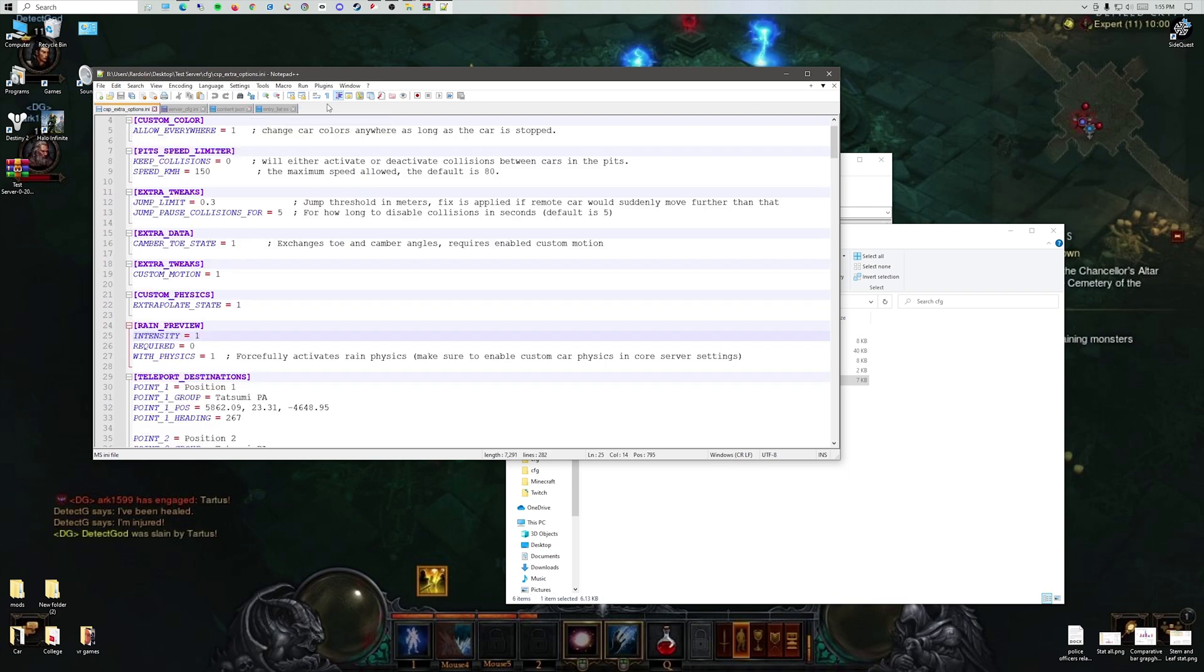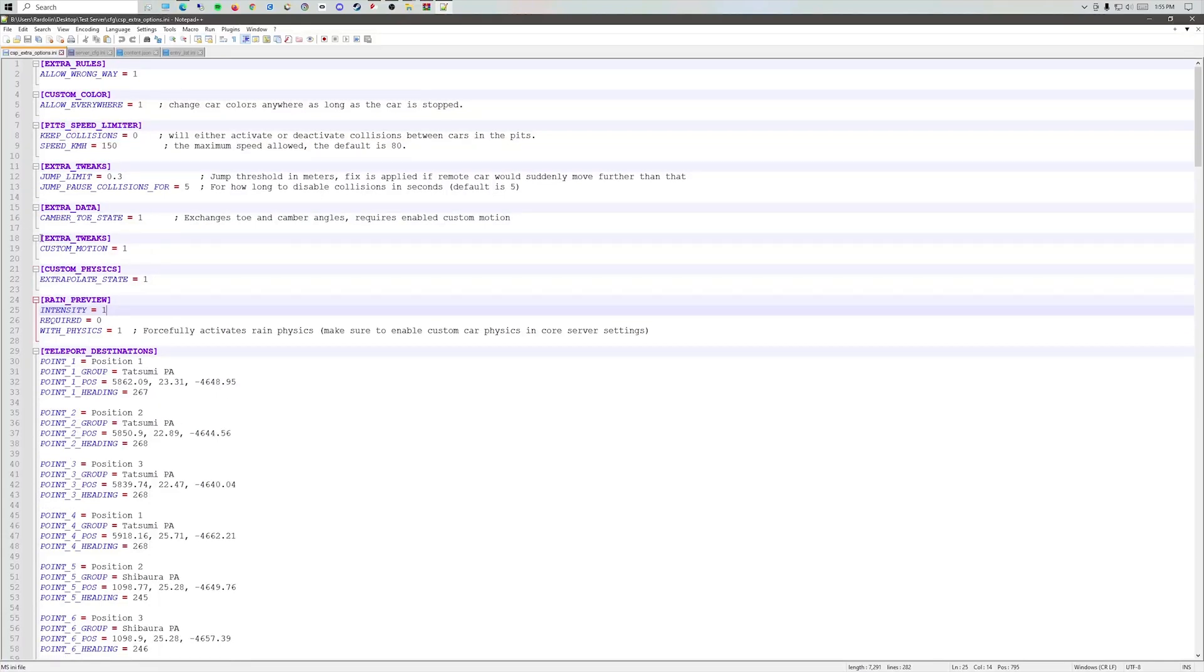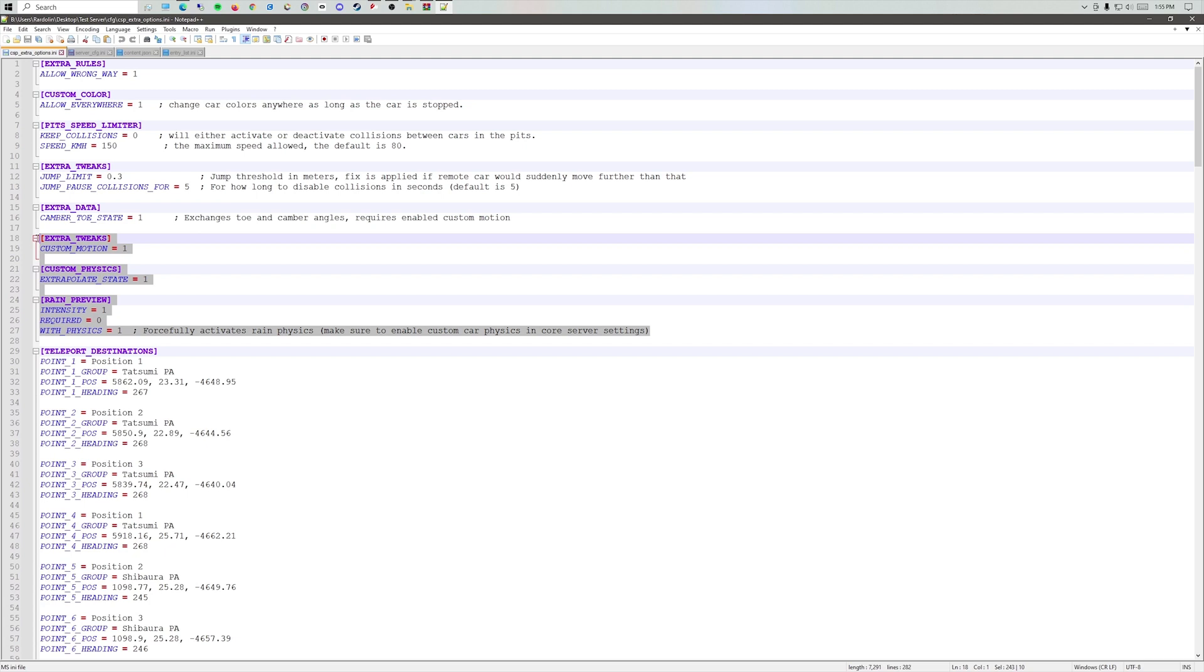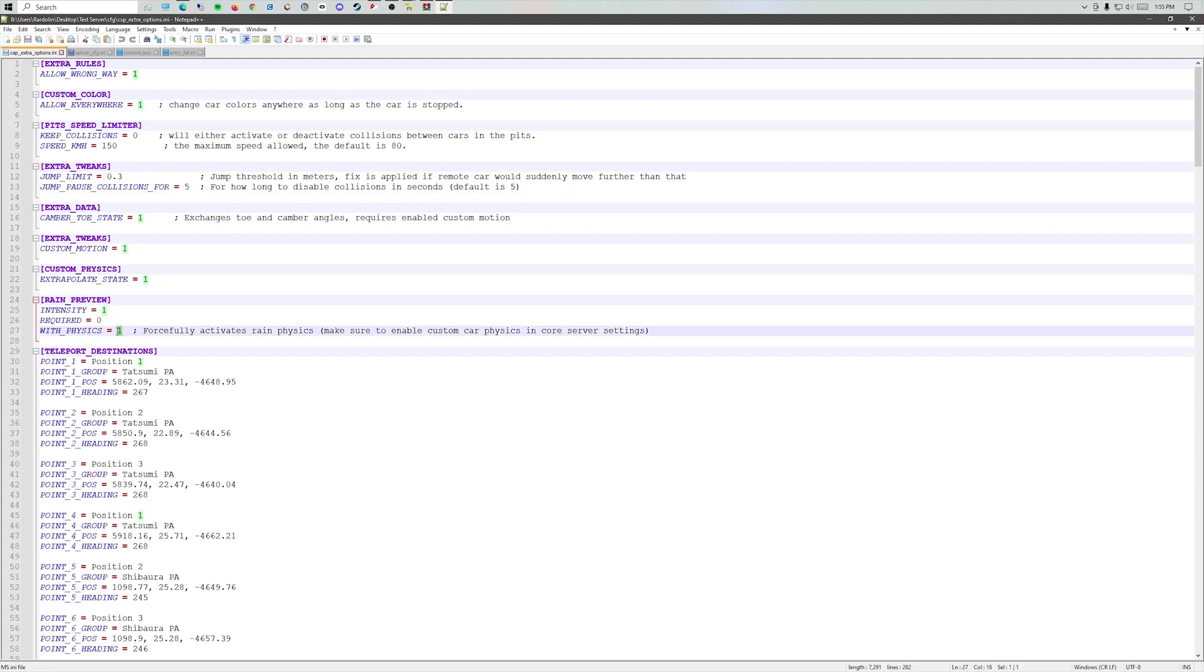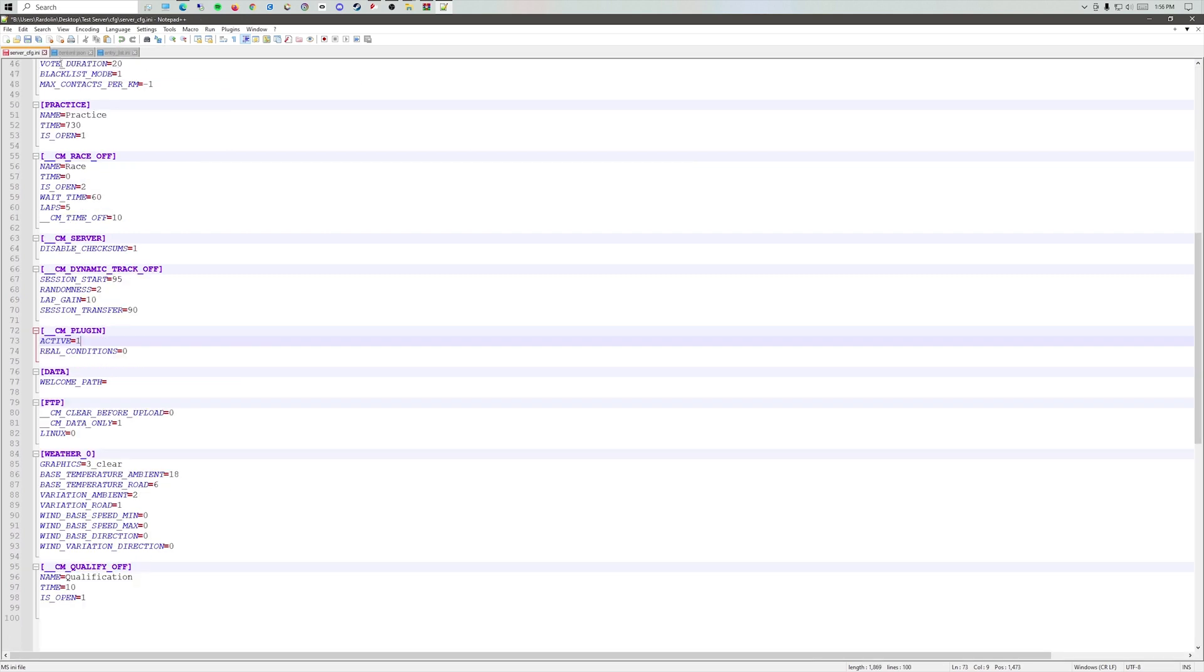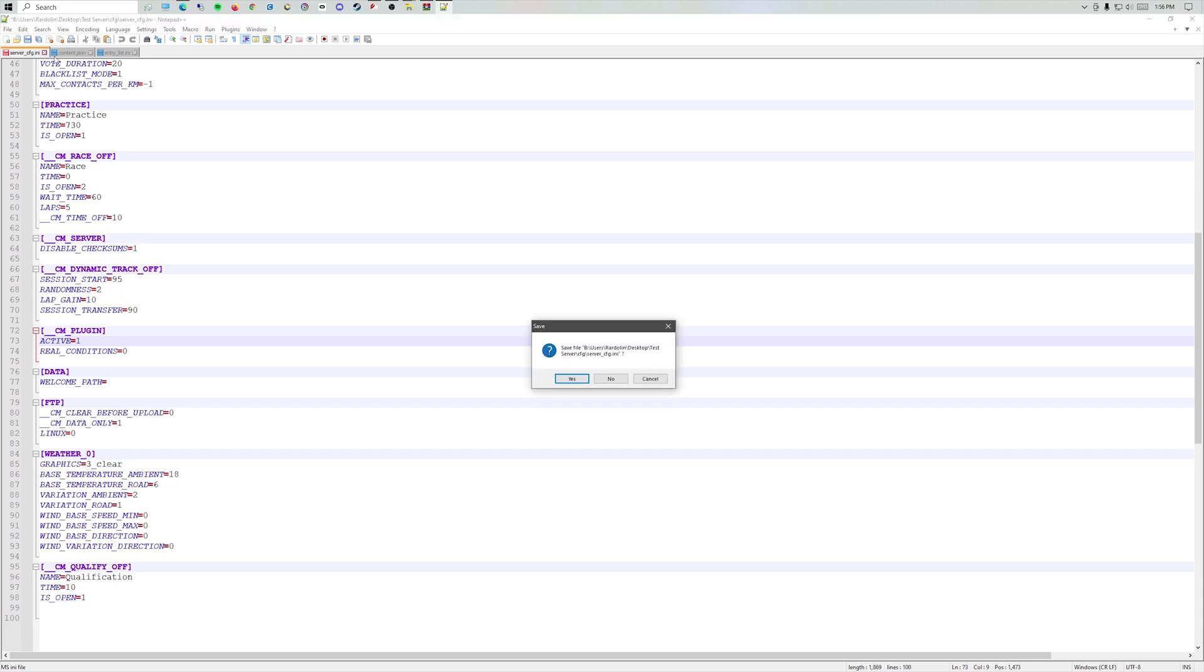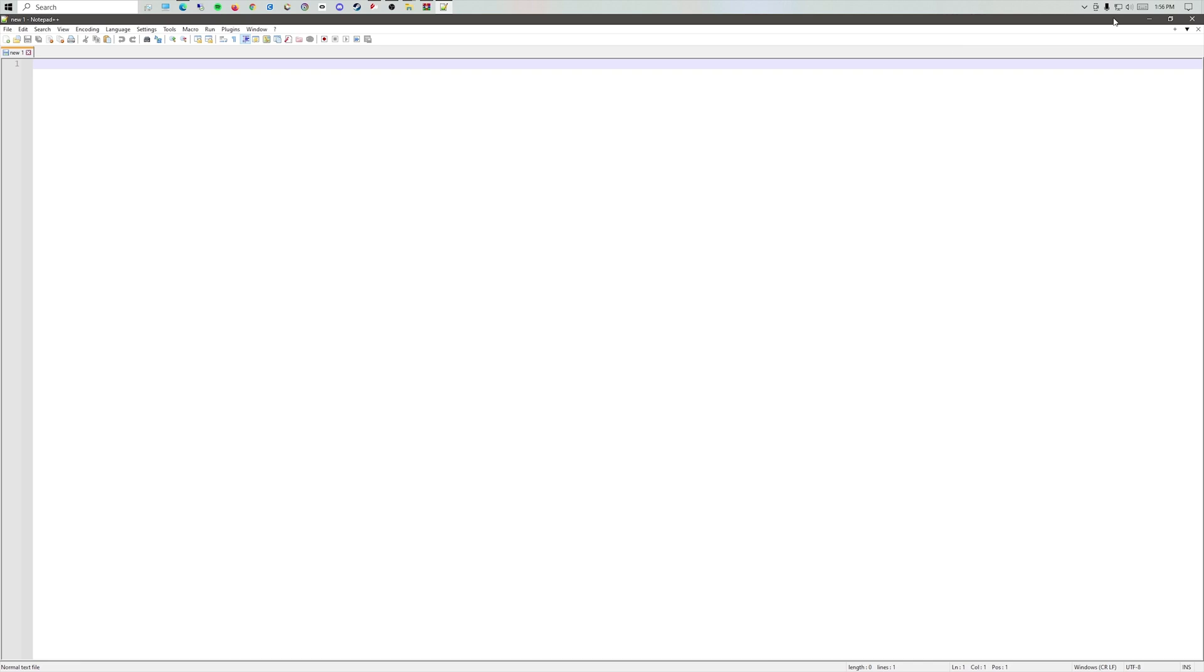We're good with the entry list now. Let's go to the CSP extra options. These commands are to enable rain, color changes, allowing the wrong way in pits. This one I haven't changed, but you can do that. This allows the rain, and you want to change with physics to one to activate it. Then change the intensity from zero to one, and you can use increments of 0.1. You can save.